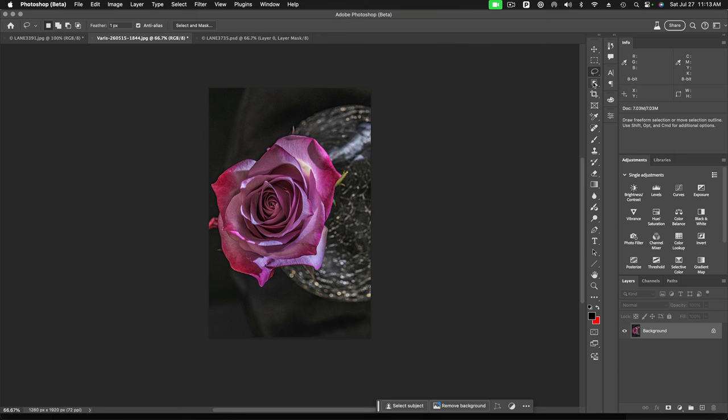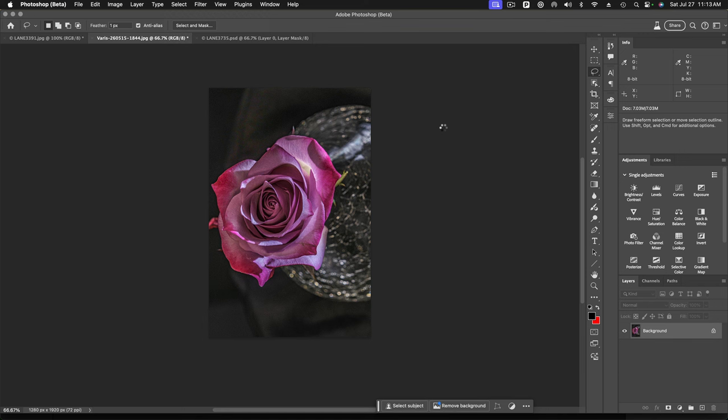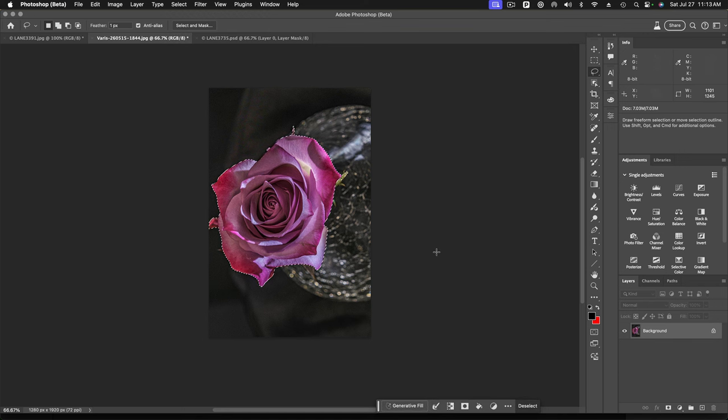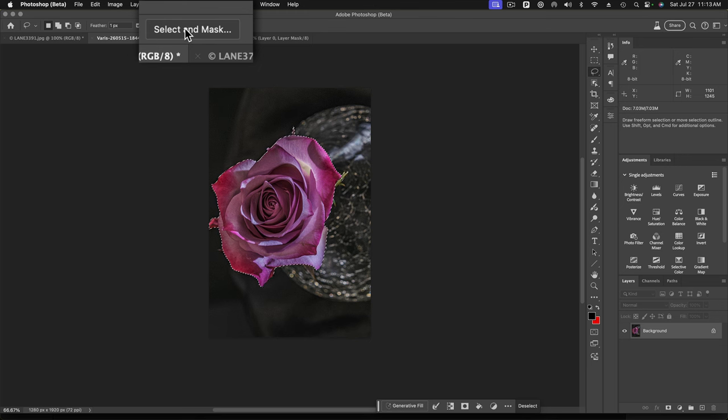And the way I would approach that is, well, first I would just select the subject. And Photoshop usually does a really good job. Yep, and it's completely isolated the subject here. Always check and use select and mask, so I'm going to select and mask.